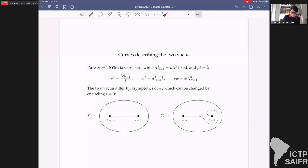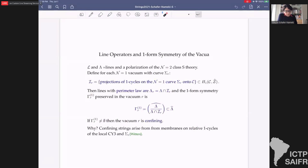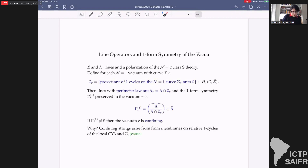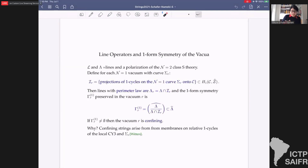These are the two curves for the two SU(2) vacua. More generally, given lines λ in a polarization for the class S theory, the N=1 vacua characterized by some curve Σ_R will have a specific one-form symmetry. We define the set of lines with perimeter law as those one-cycles on the cover that project non-trivially to one-cycles in the base. Intersecting those with the polarization gives the lines with area law; the Pontryagin dual of λ/(λ ∩ λ_R) is the one-form symmetry, and if this is non-trivial the vacuum is confining.